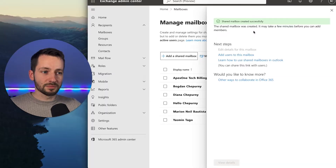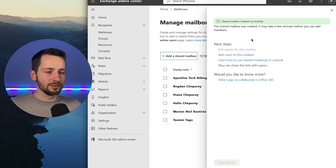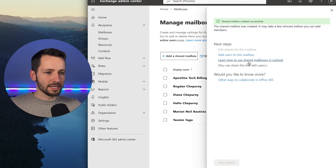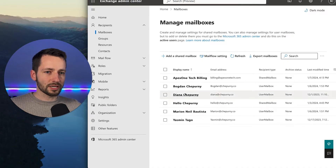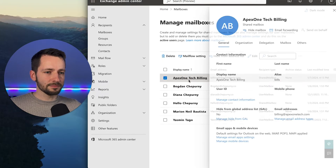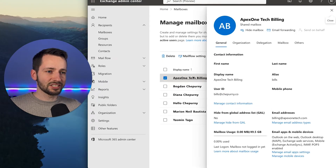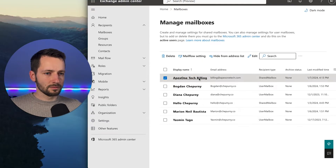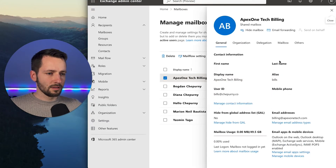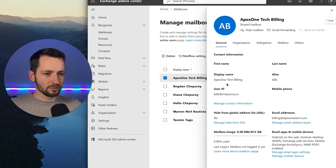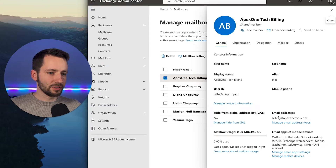The mailbox has been created. It may take a couple of minutes before we can add users. You can click the link for more information on how to use a shared mailbox. Let's close this and add users from scratch. Click on the mailbox we just made and go into the settings — you can see the alias, the display name, and the main email address.